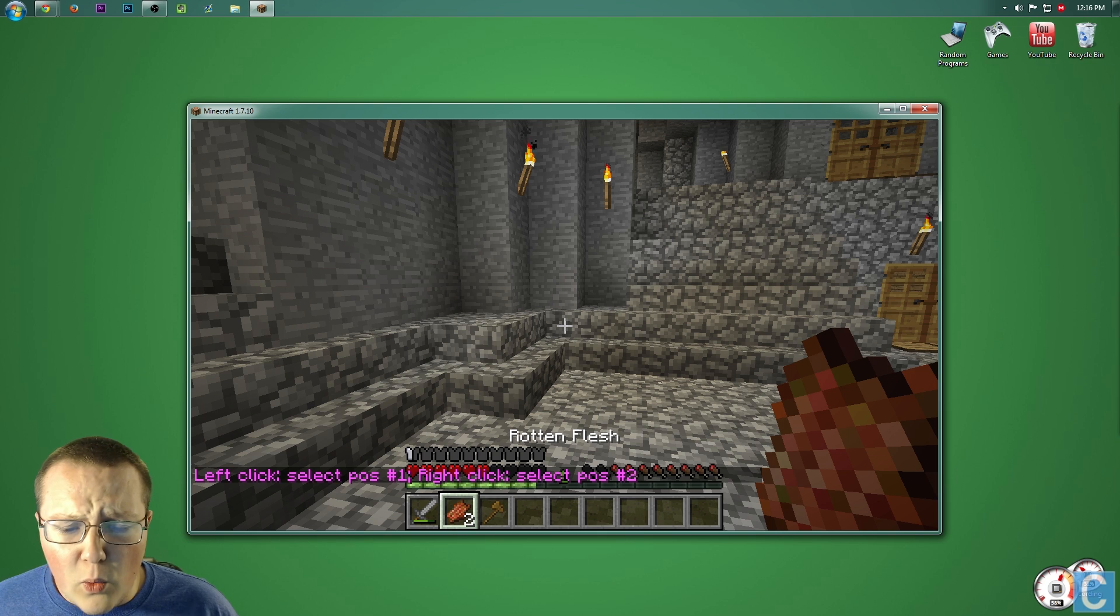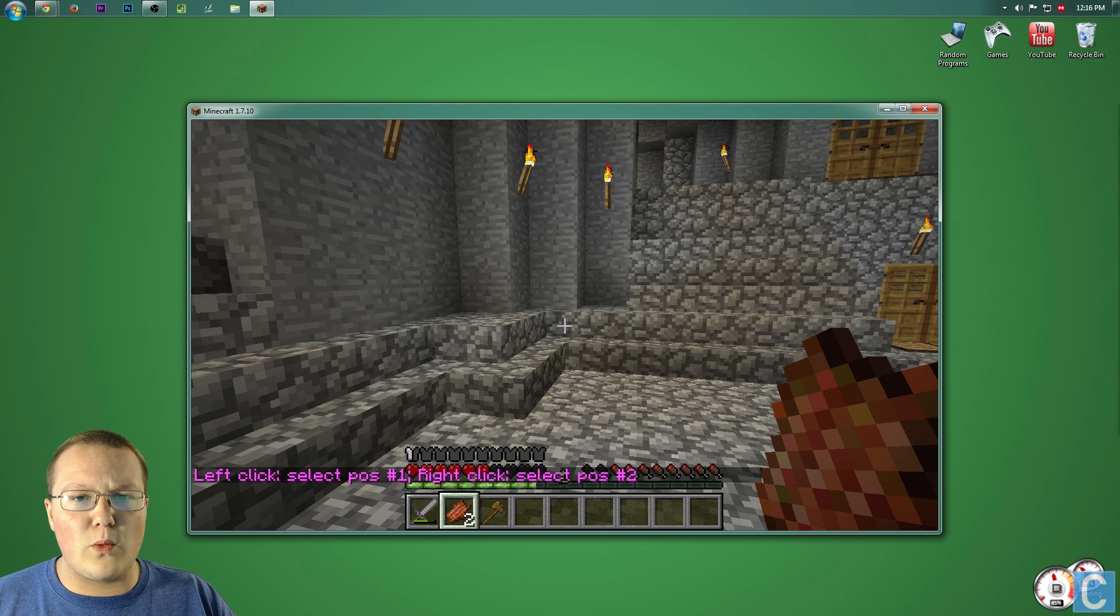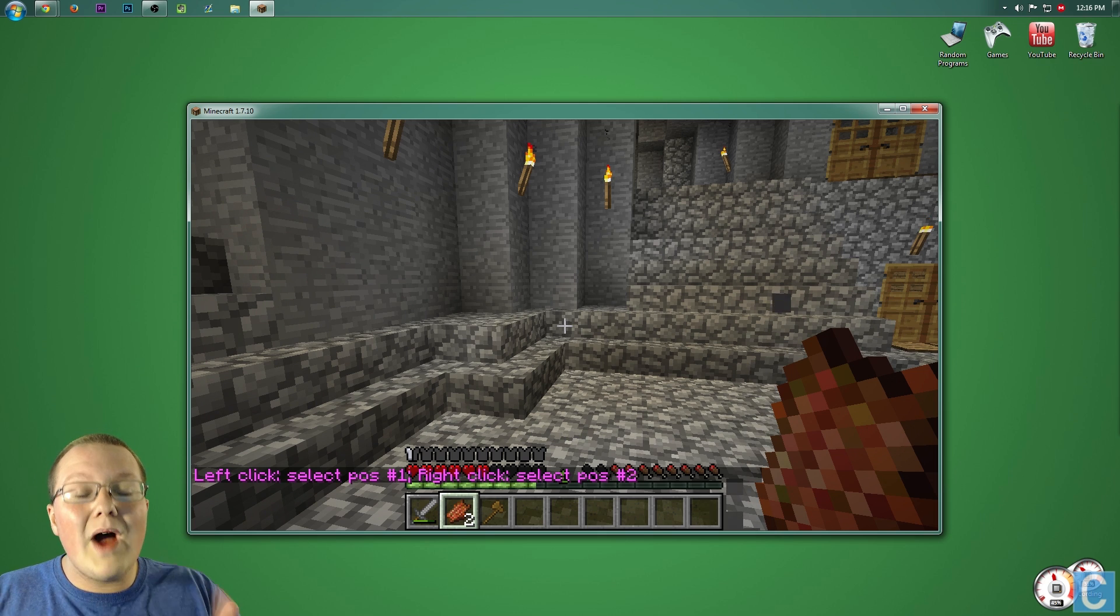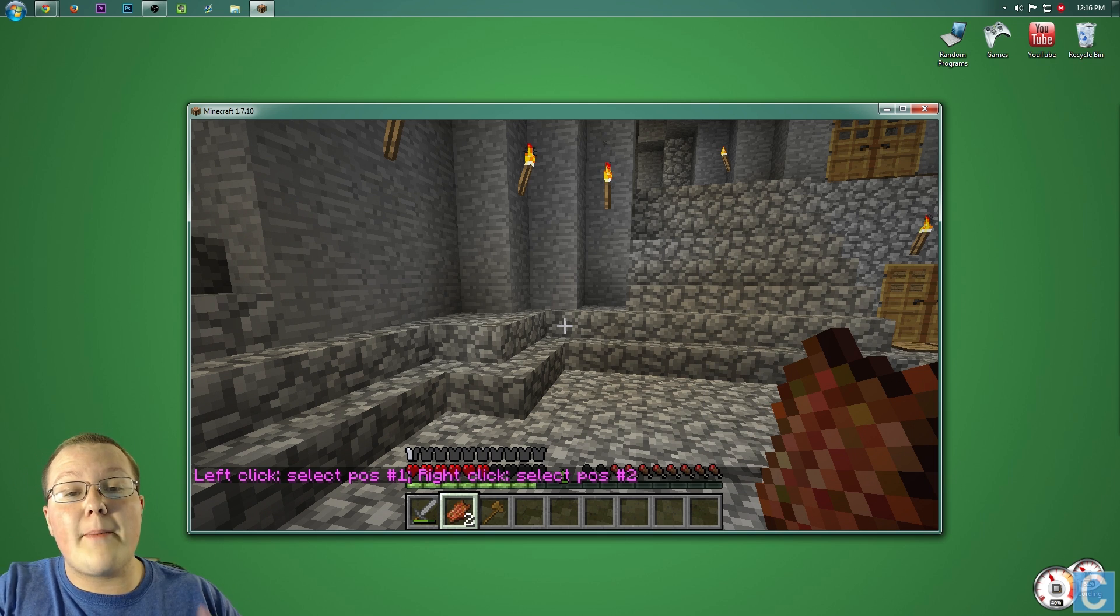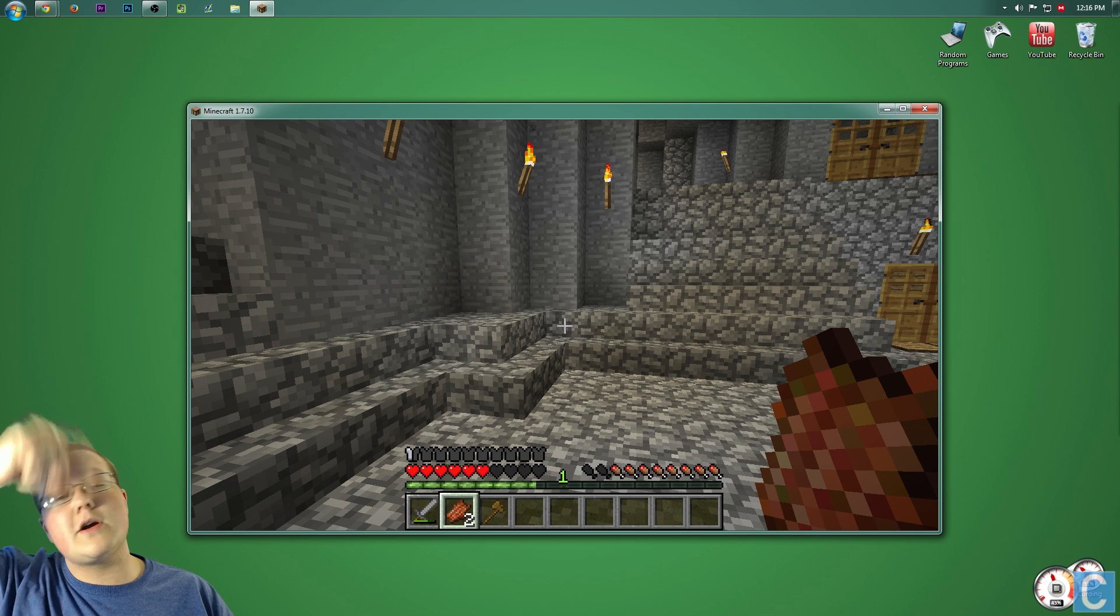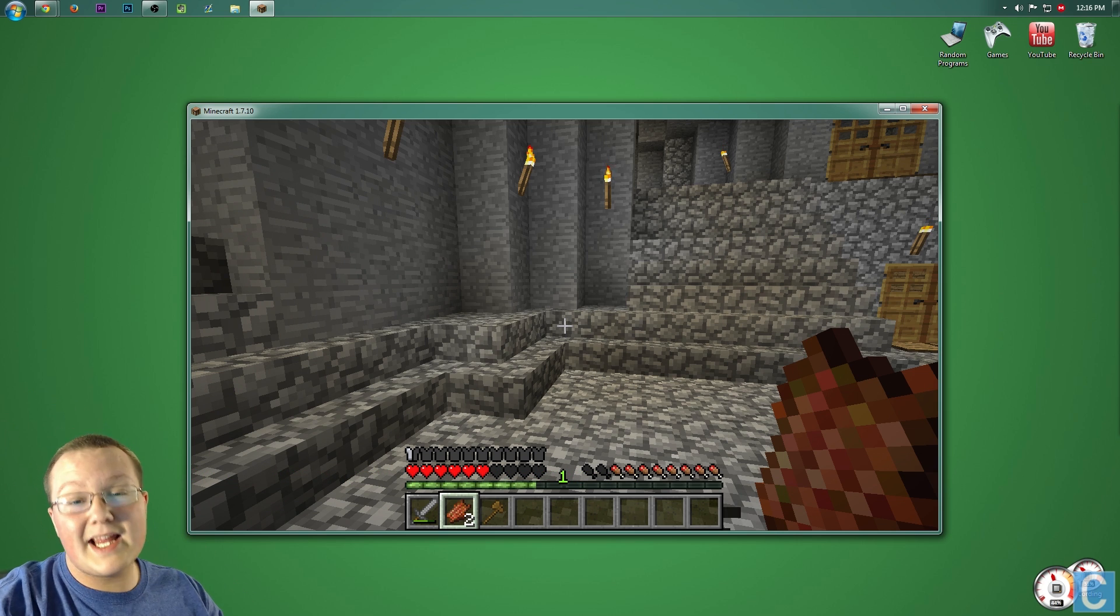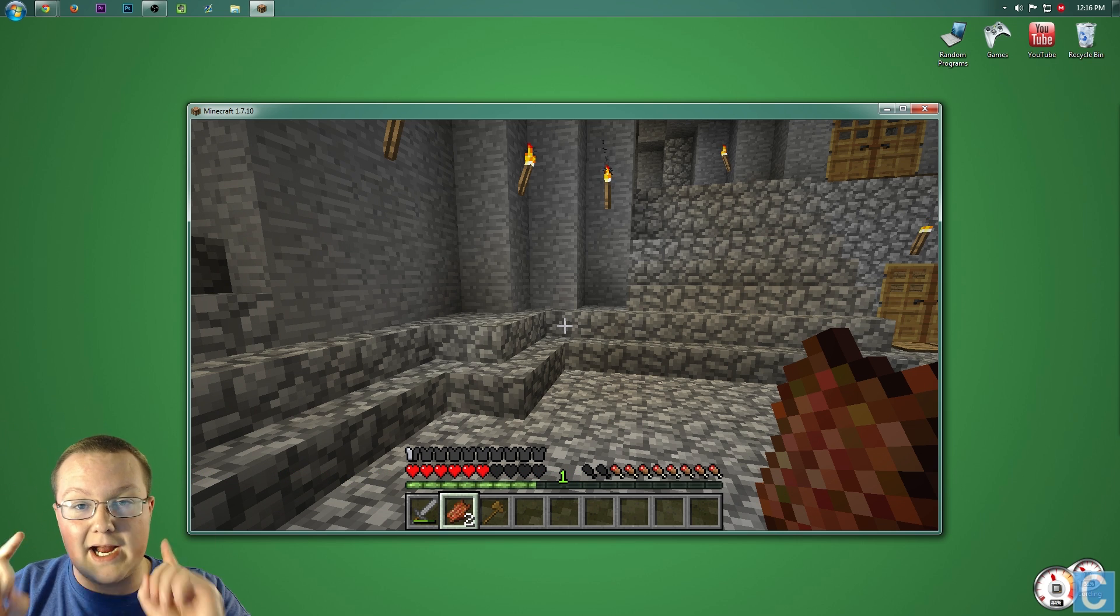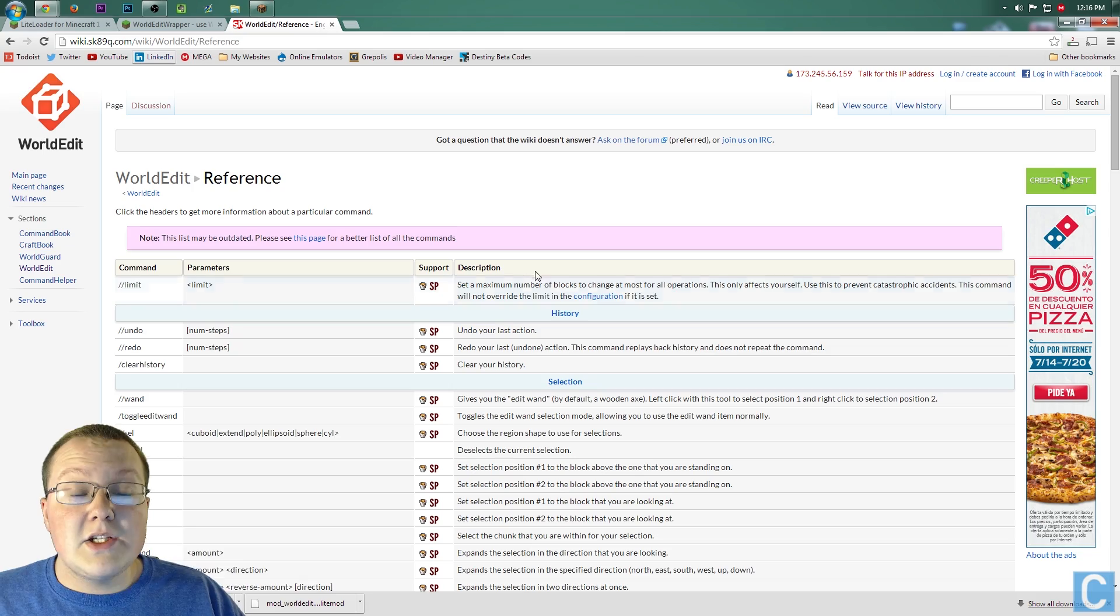However, why did I just type that command? What did it do? Well, give me a second to get the wiki pulled up. I'll show that to you in the video, and in the description down below, there's a link to the WorldEdit Wiki. So let me get that up on the screen, and I'll meet you guys in the wiki.